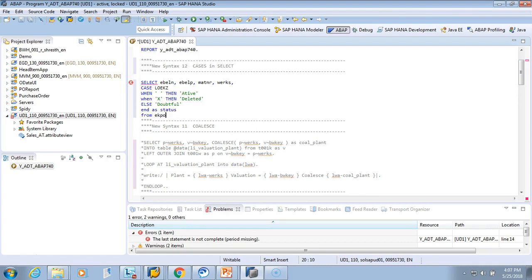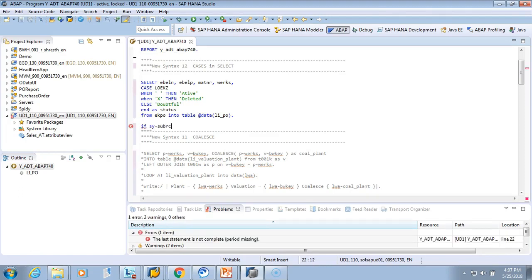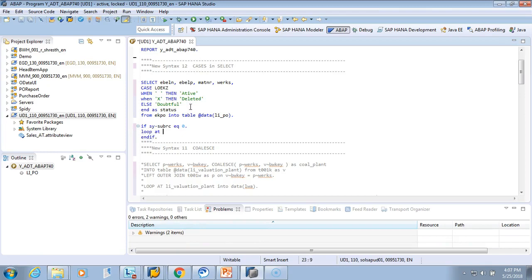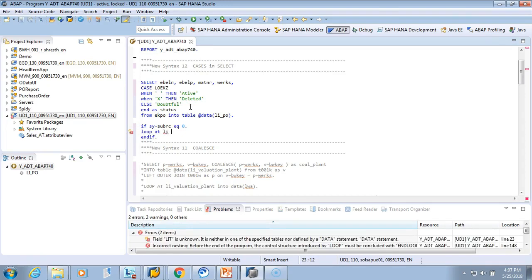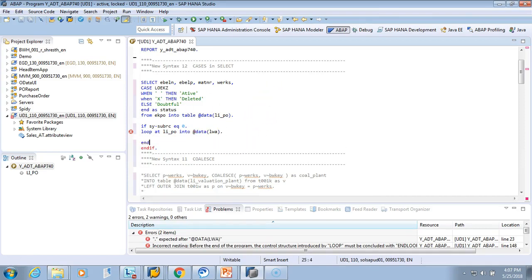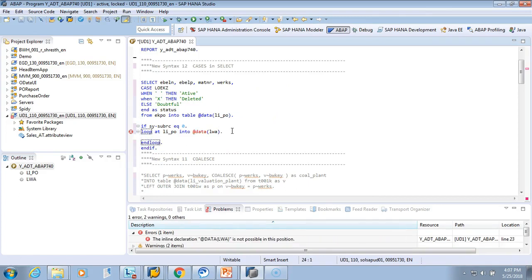We select FROM EKPO INTO TABLE. We'll define the data — I'll call it LT_PO — and then loop through it. It's good practice to always check the size first, so let's check if it equals zero. Inside the loop, we'll do LOOP AT LT_PO INTO — we can do an inline declaration for the work area — and then END LOOP. This time I'll use a WRITE statement.